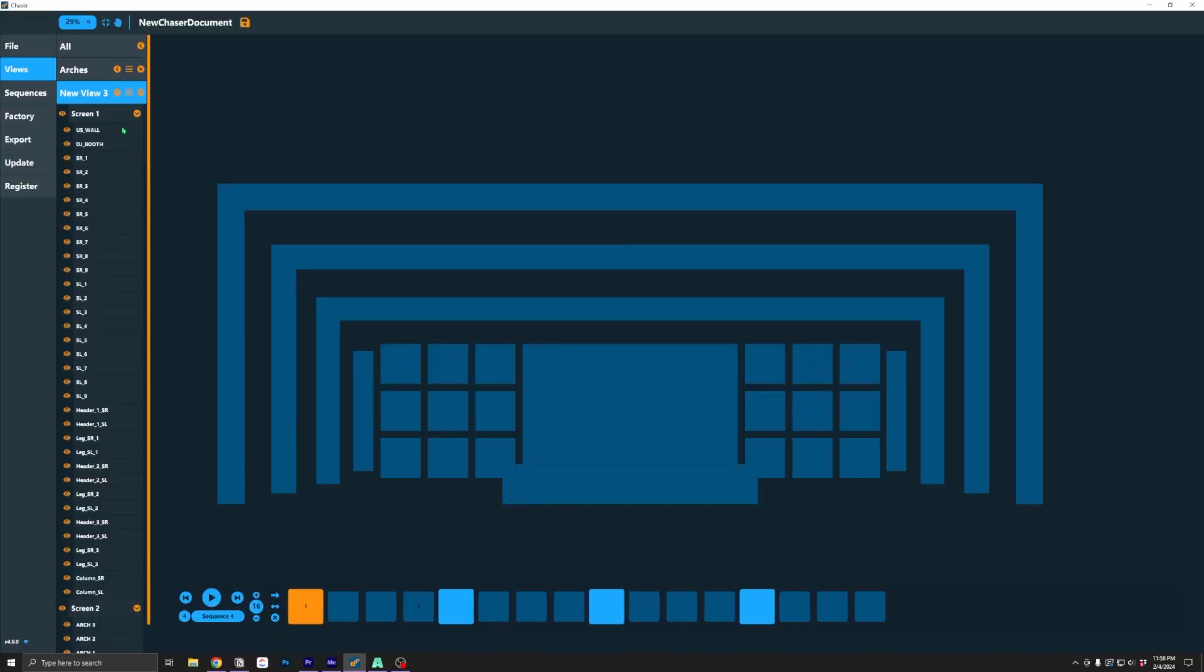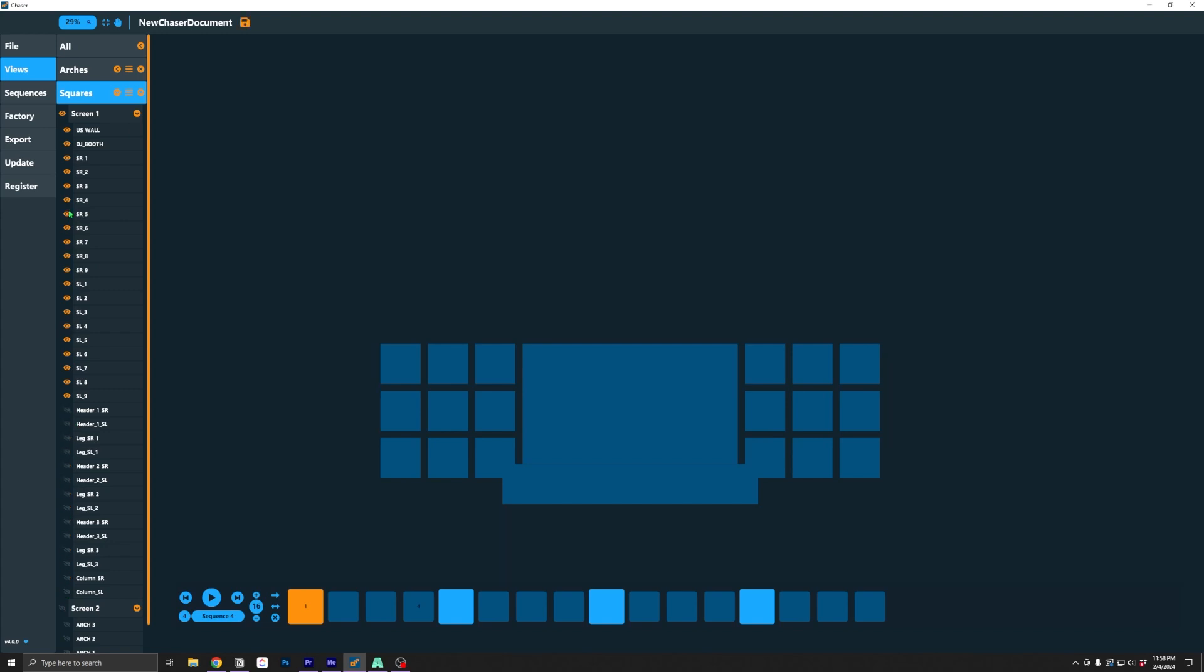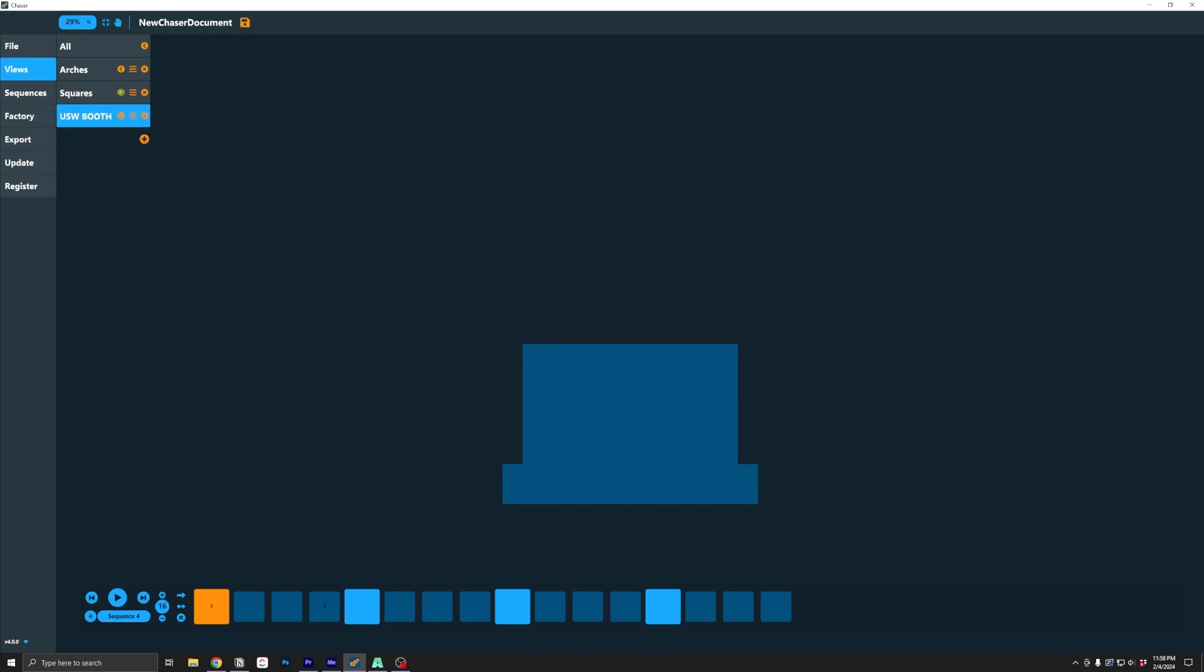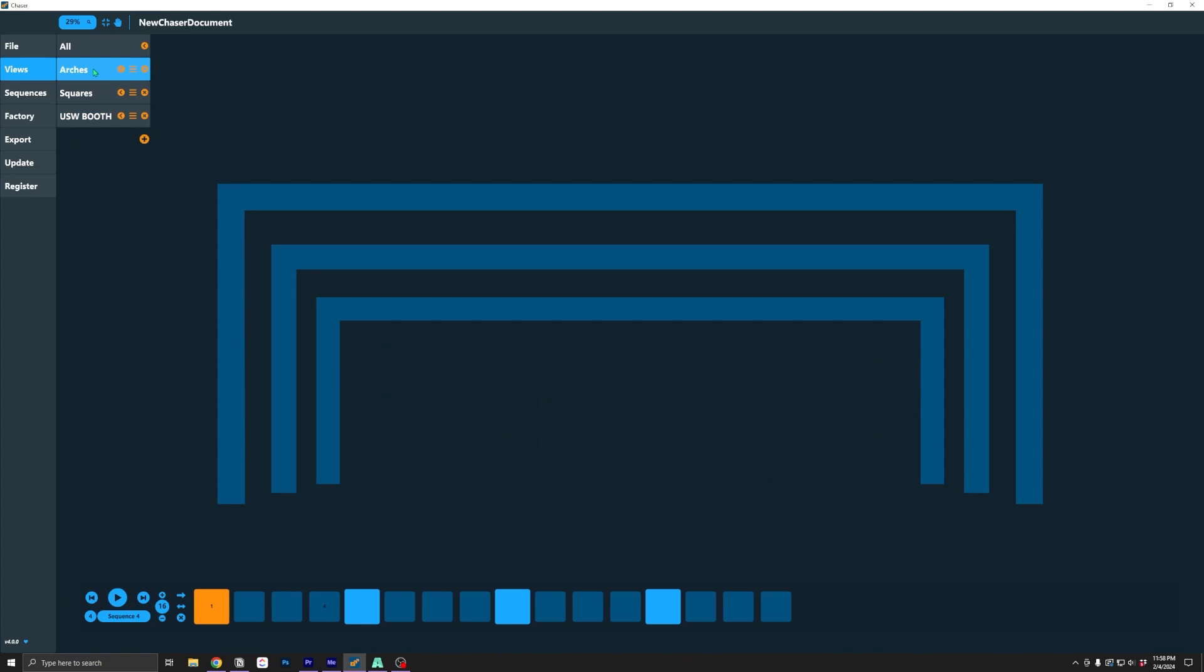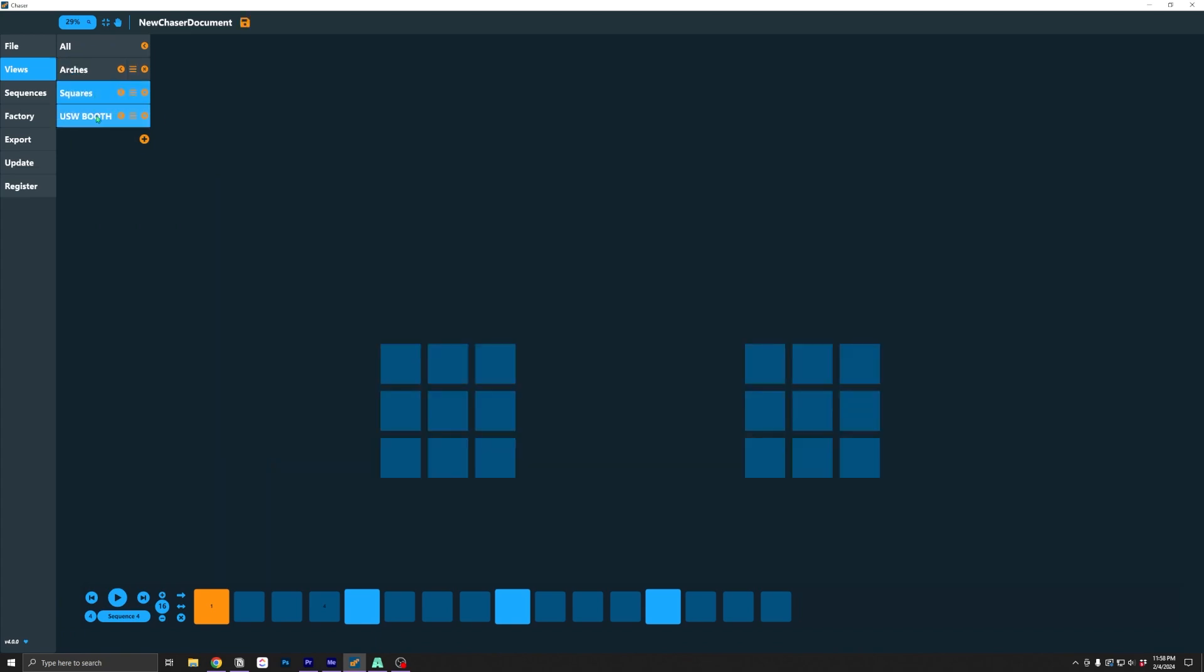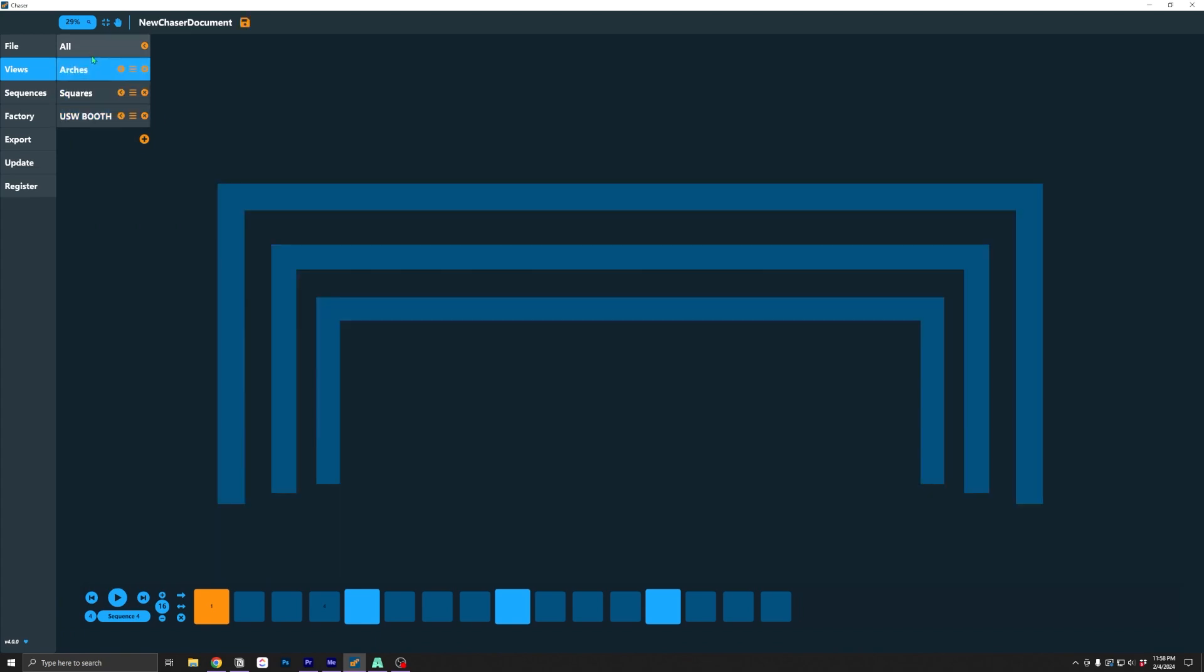But you can now add multiple views, name them, and show and hide slices to create different groupings that you can then use inside Resolume to include or exclude slices from the different chaser effects.